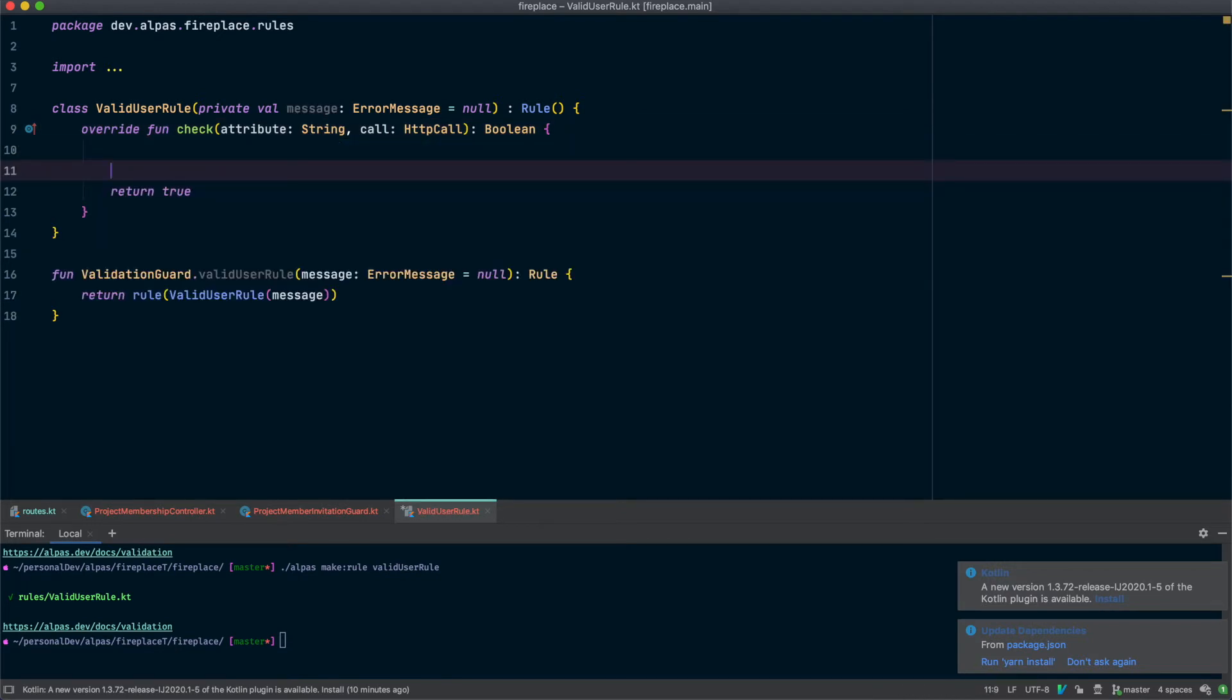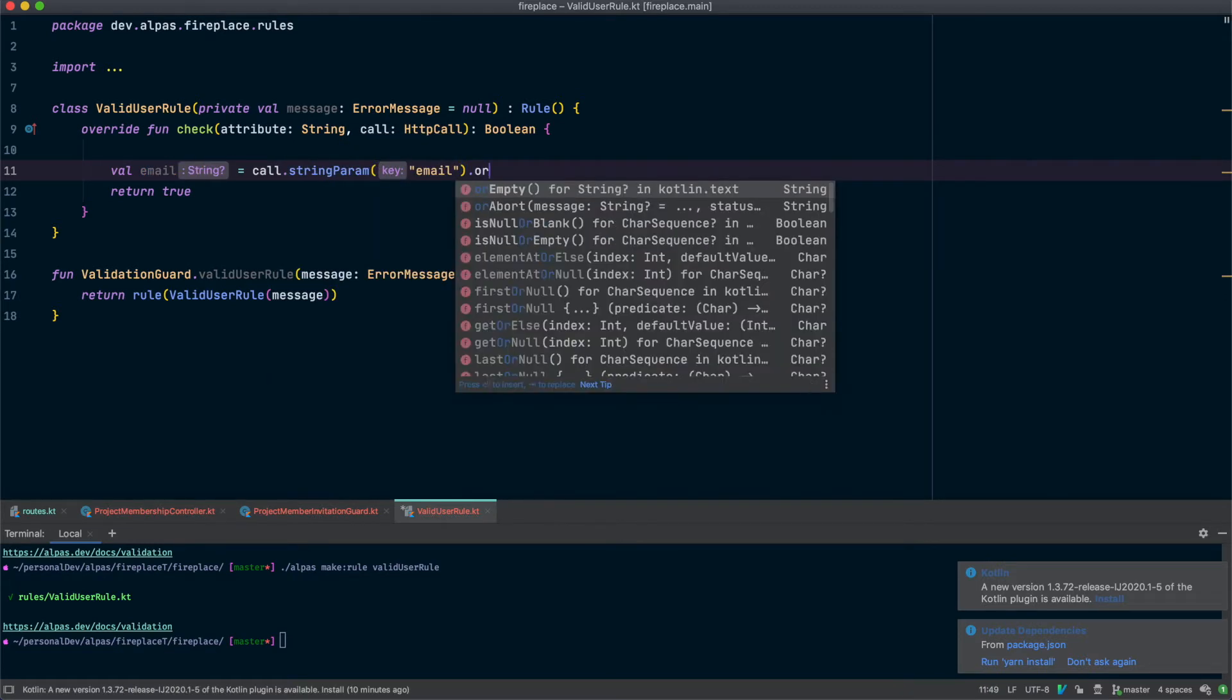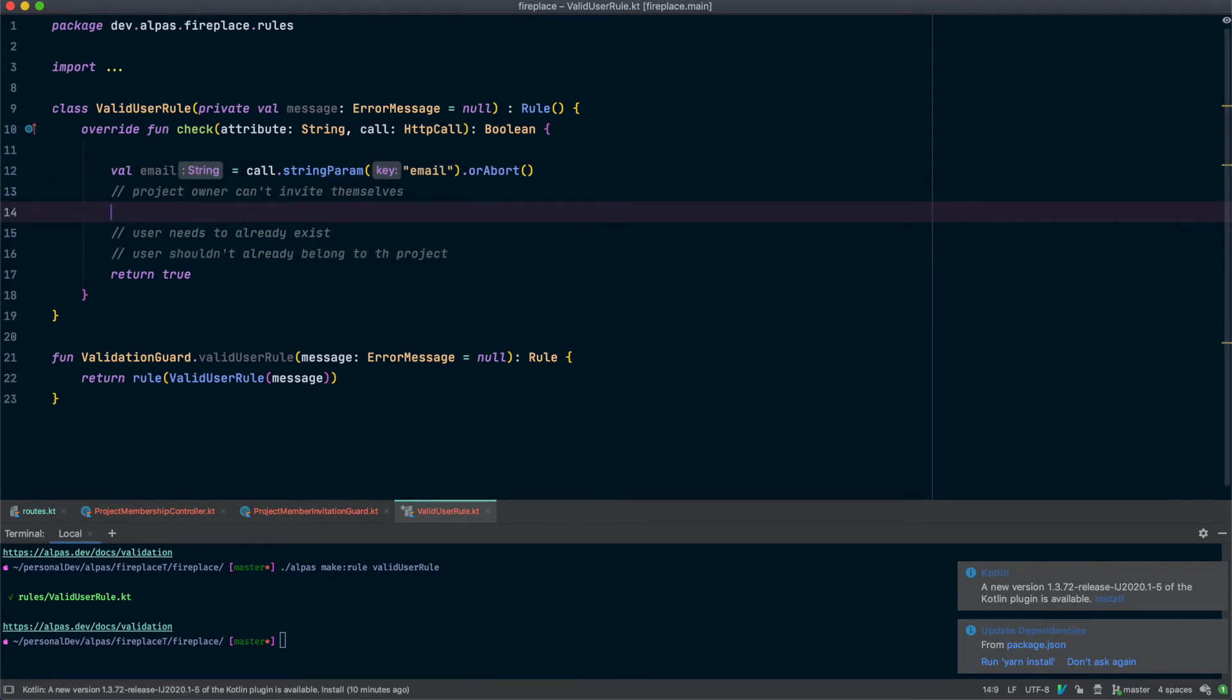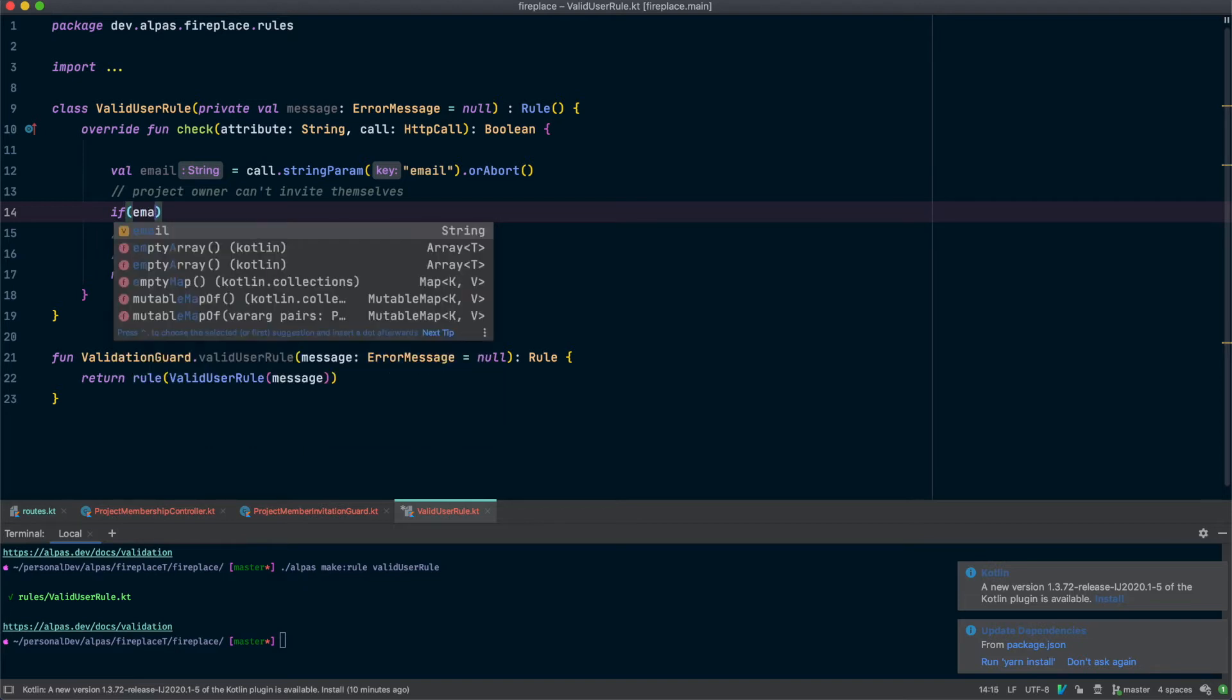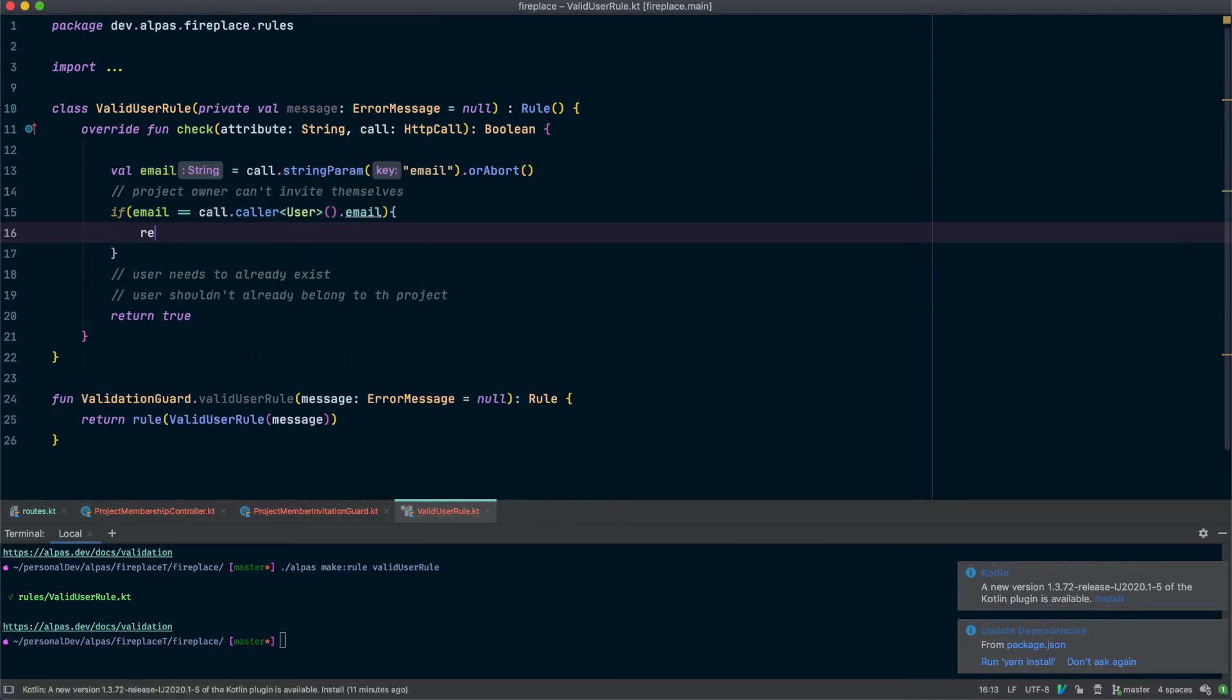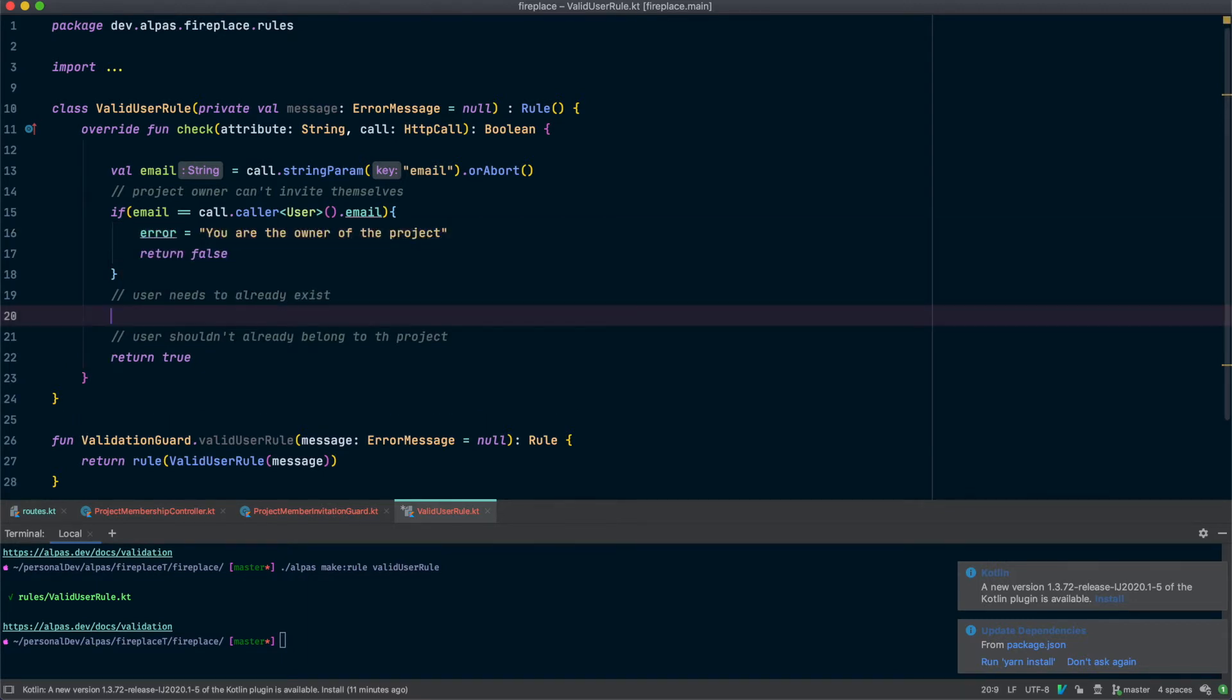Alright so let's get the email and if we don't have that we need to abort. Alright so let's handle each of these cases. So project owner cannot invite themselves so if the email is equal to, we're going to return false and we also want to include an error message. Alright that handles that case.